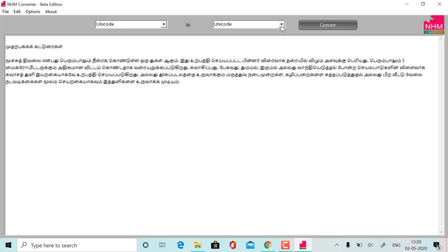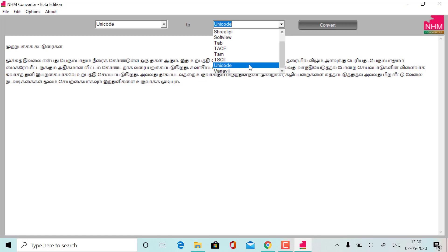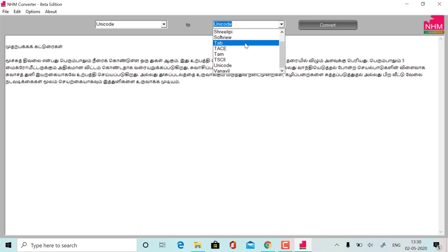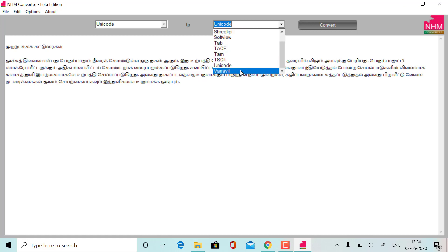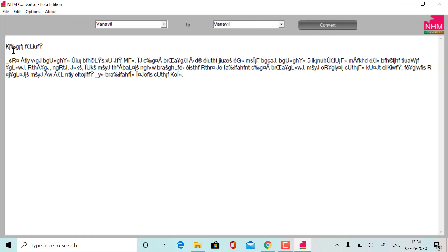So, I'm going to select it. In Tamil font, after that, I'm going to choose the script form. Here, I'm going to choose the script form.